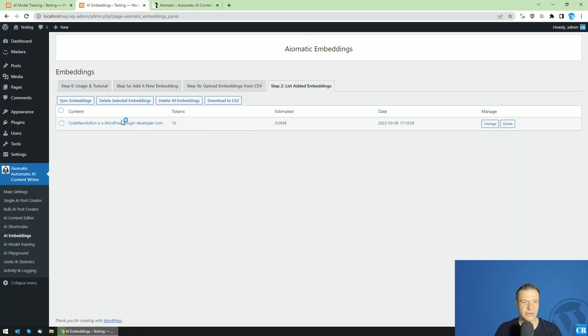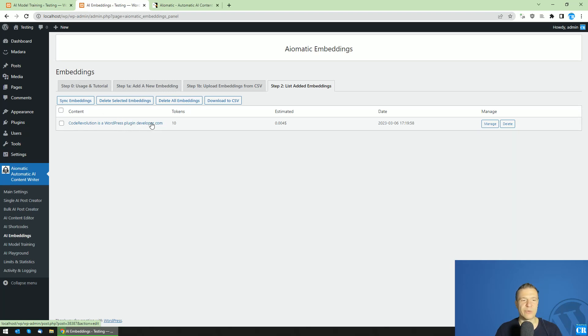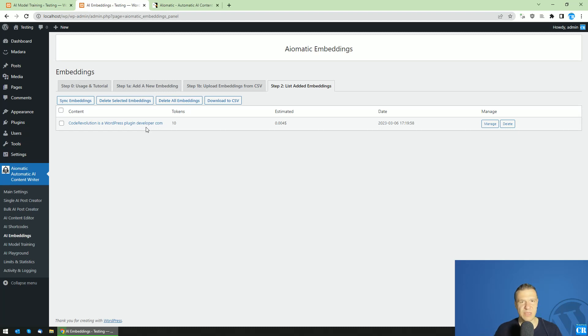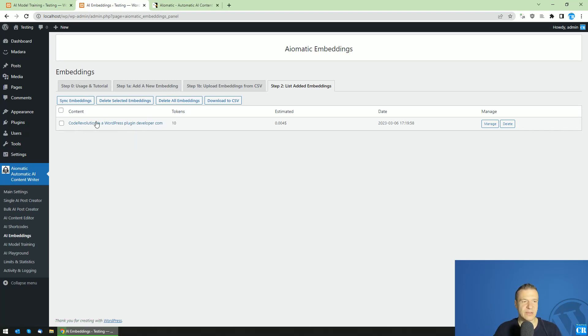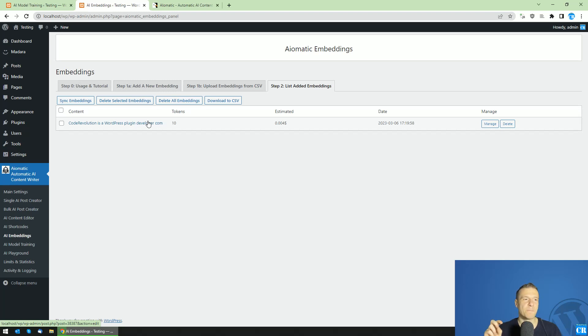So you can also write statements here and simply click save. And this will make the plugin add an embedding here. And when people will ask a question which contains the Code Revolution word or WordPress plugin developer word in the sentence, or the sentence's meaning is similar to this, so if somebody asks, 'Who is the... Do you know any WordPress plugin developer companies,' then the embeddings from OpenAI will return this little text that we added here.